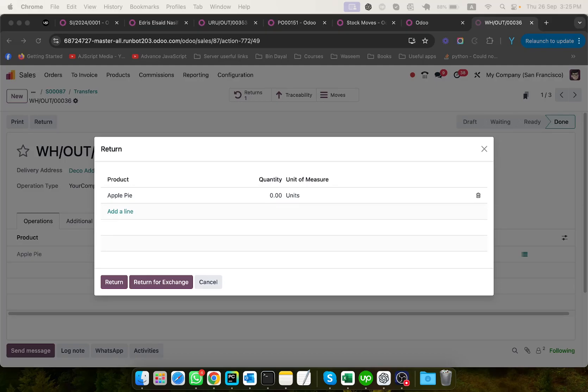Assalamualaikum friends, my name is Mahmoud Yunus and I am Odoo Technical Developer. In today's video we are going to talk about a new feature which is introduced in Odoo 18, which is Return for Exchange.